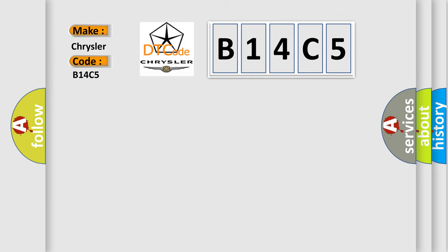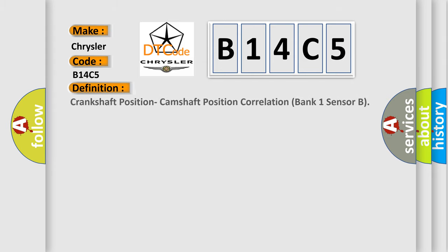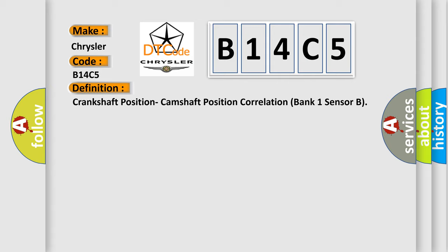The basic definition is crankshaft position, camshaft position correlation, bank one sensor B.